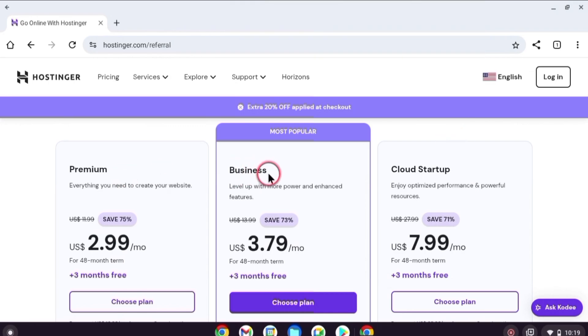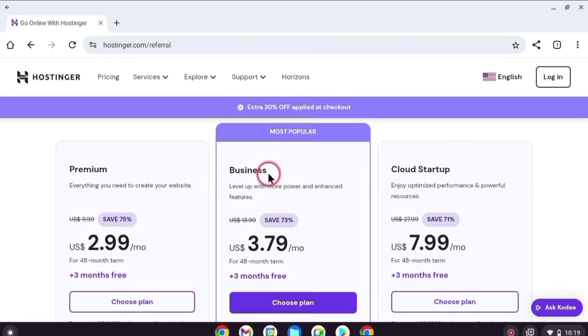As soon as you open Hostinger.com, scroll down to see the different hosting plans like premium, business, and cloud startup. The best part is that you will get a free domain with any of these plans.